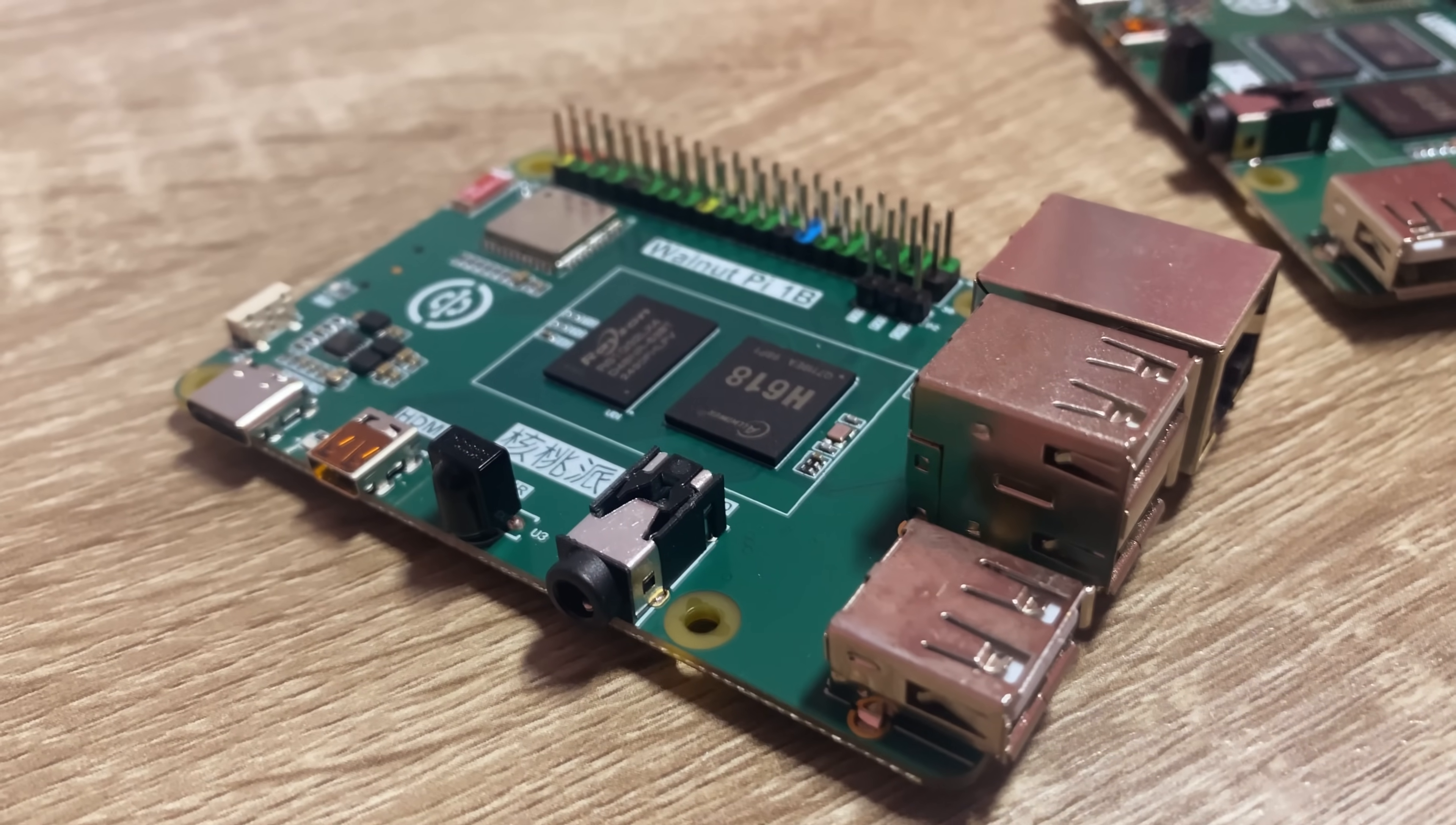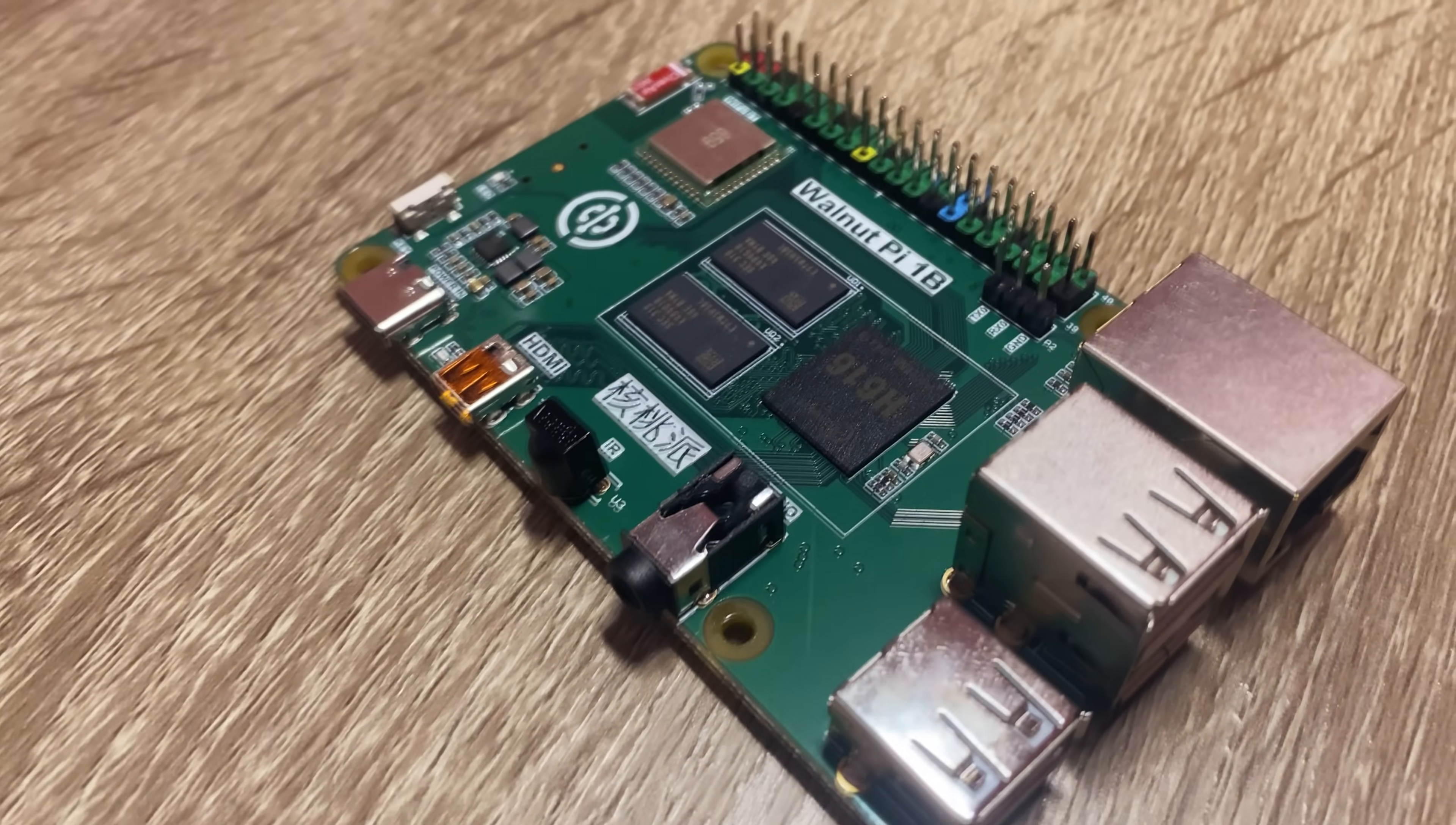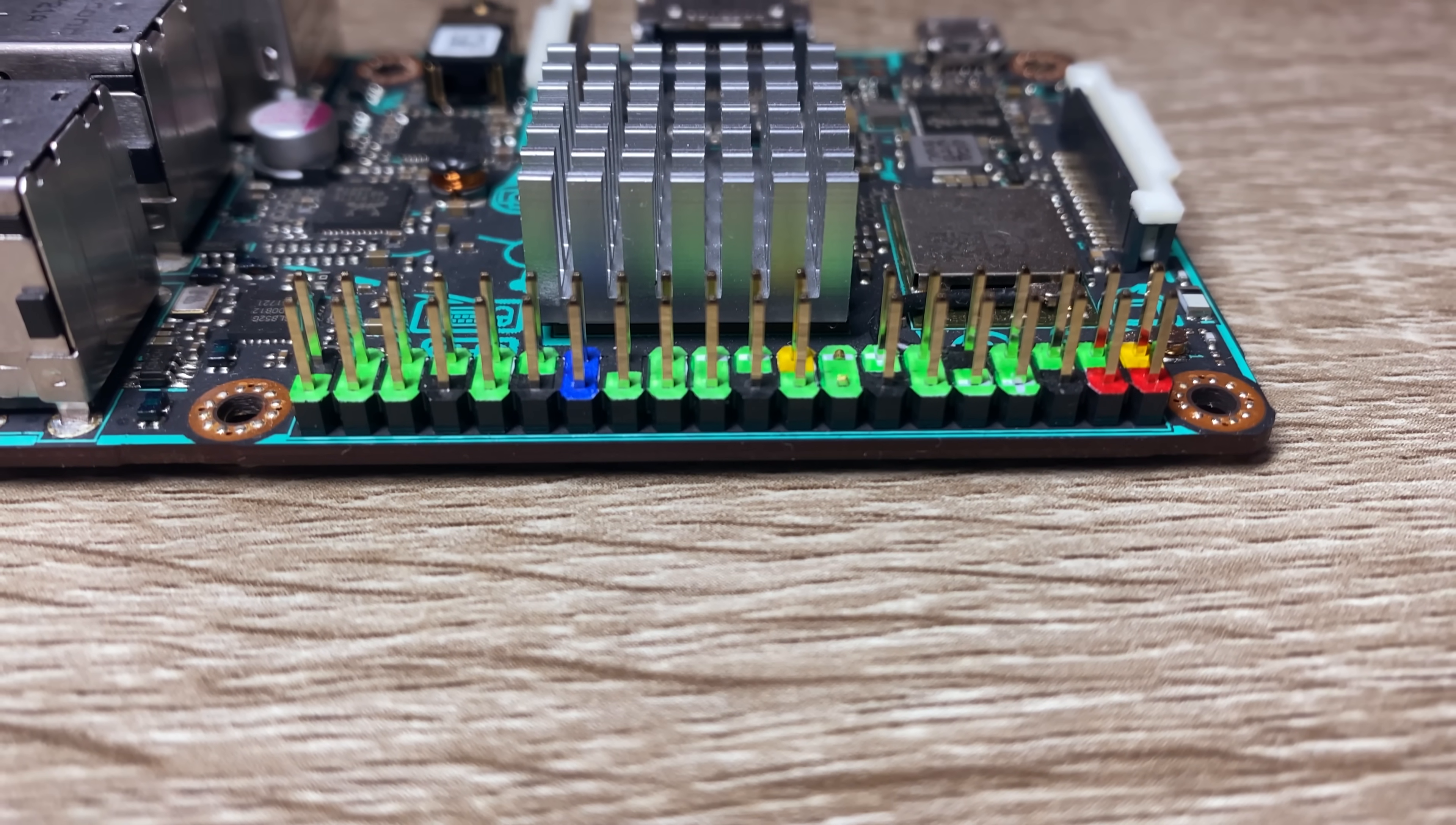It has micro HDMI, which I hate, outdated 100 megabit Ethernet port, and colored 40-pin GPIO header, just like on Asus Tinkerboard, which is a good thing.